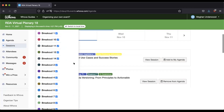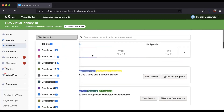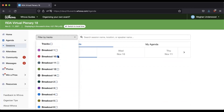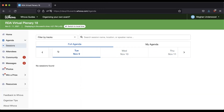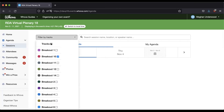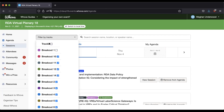A note about using the tracks filter: it will only show you things for the selected track on the day you have picked. For instance, if you select only breakout 10, nothing will populate on a day that has no breakout 10 sessions. Go to the day when those breakout sessions are scheduled and they will appear. You can also search for the session name to navigate directly to it.